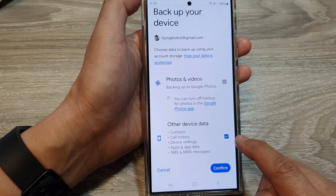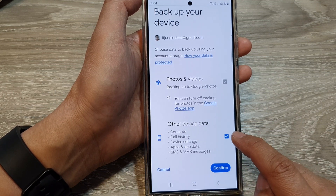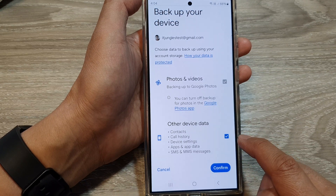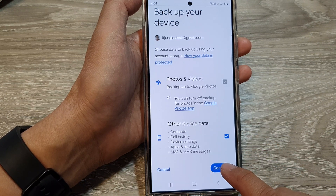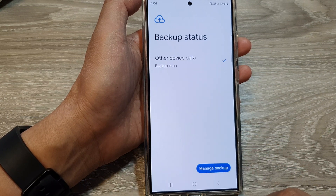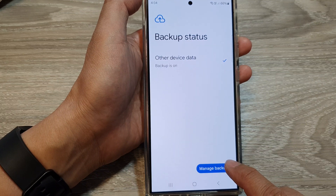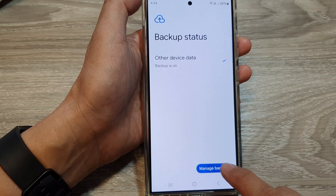Tap on the checkbox to select it, or you can deselect the checkbox. Now tap on the Confirm button, then tap on Manage Backup.